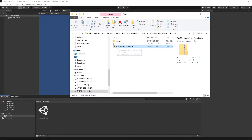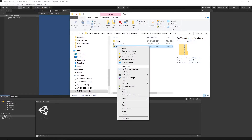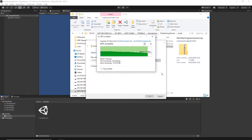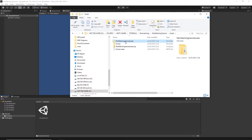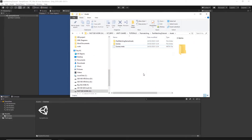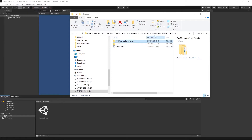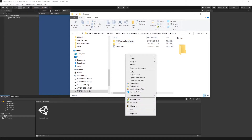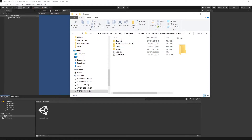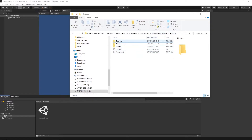Now let's unzip it — right-click on the package, select Extract All, and then extract. You should now have the Power Matching game asset folder. Delete the zip file since we don't need it. Take all the files from the Power Matching game asset folder, cut them, go directly to your assets folder, and paste them there. You can then delete the Power Matching game asset folder. In your assets folder you should now have the graphics, scenes, sounds folders and the license file.